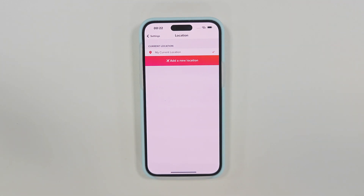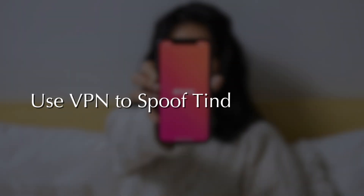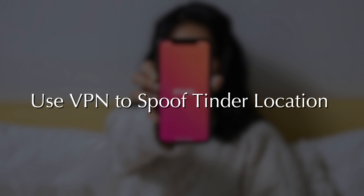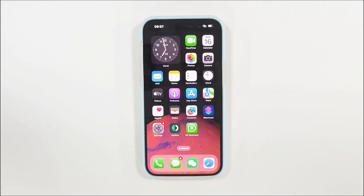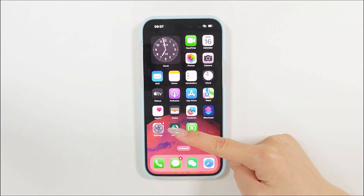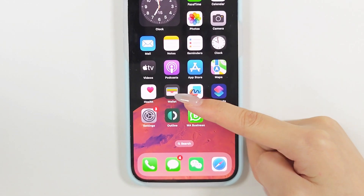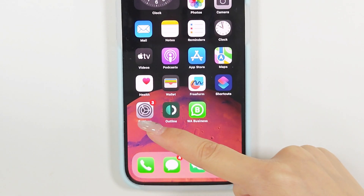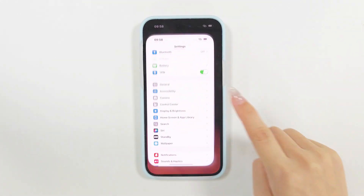Just tap on Add a New Location. Method 3: Use VPN to spoof Tinder location. Step 1: Install the VPN app on your iOS and Android devices.